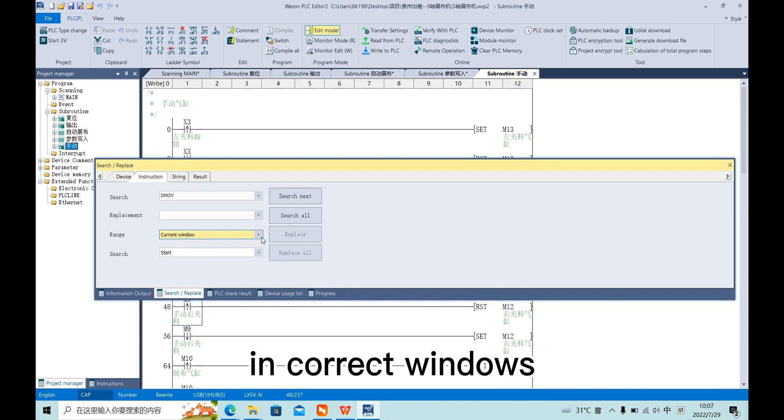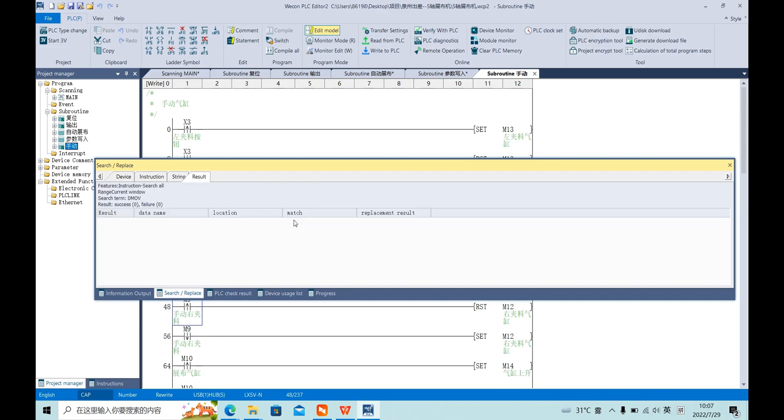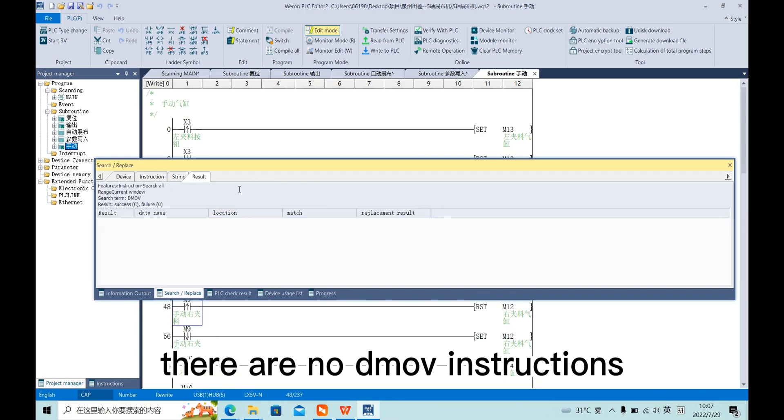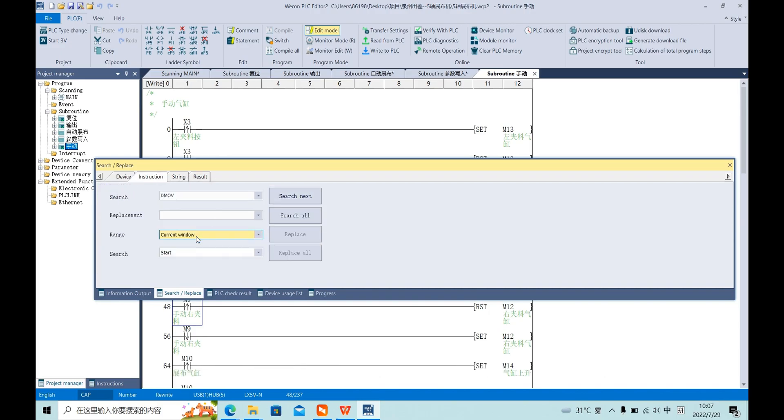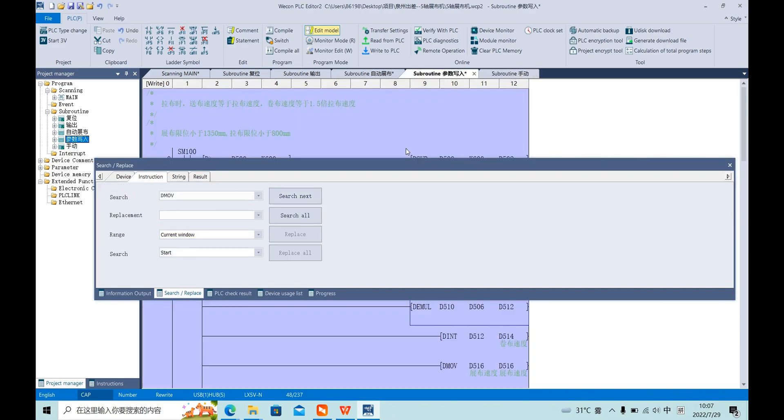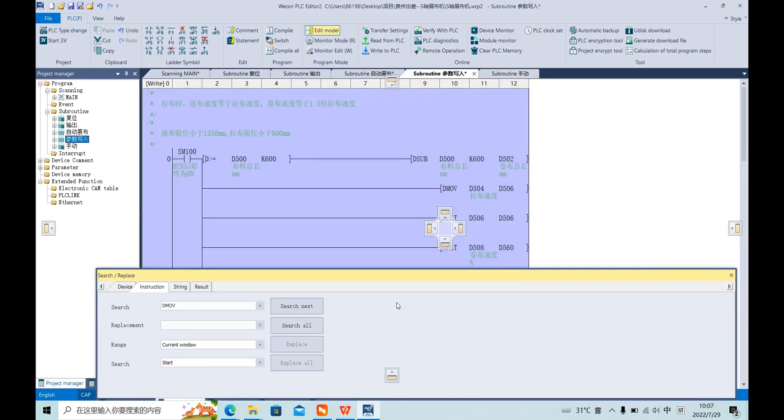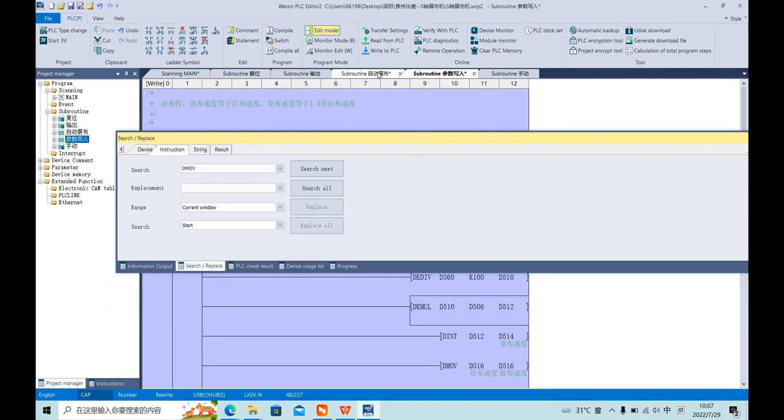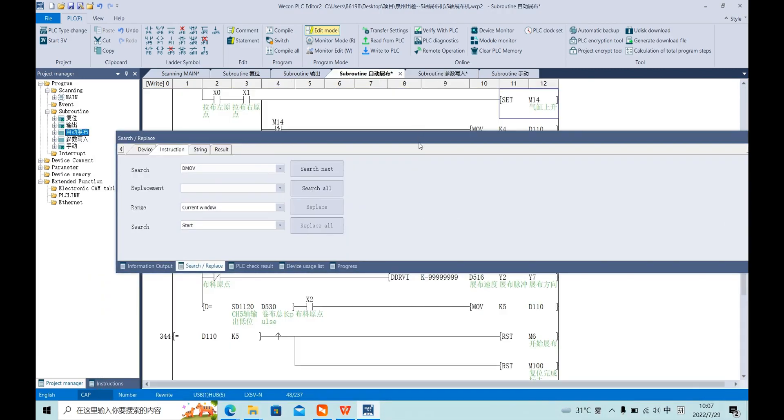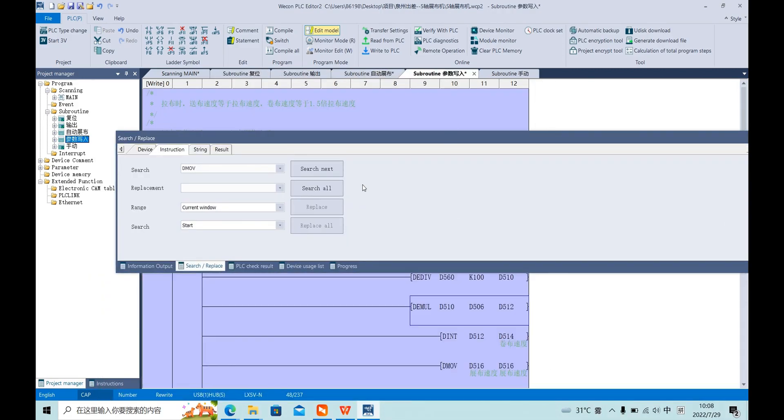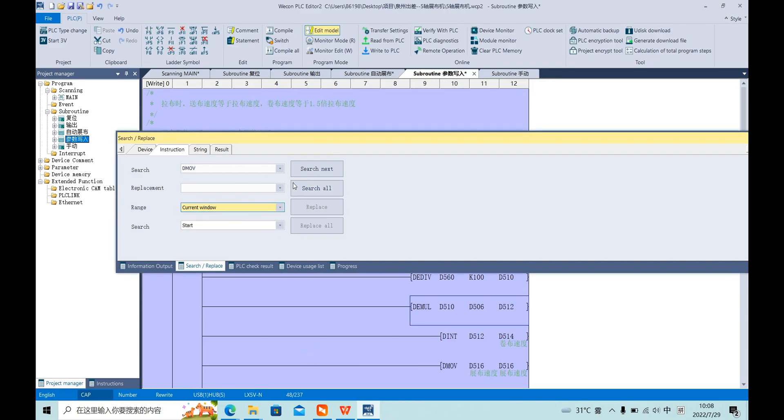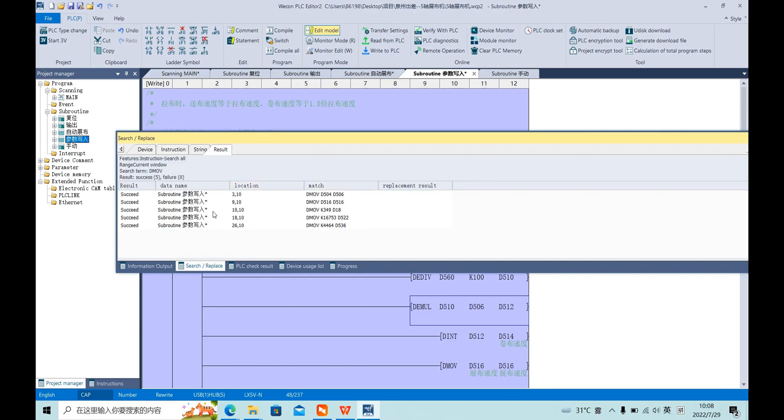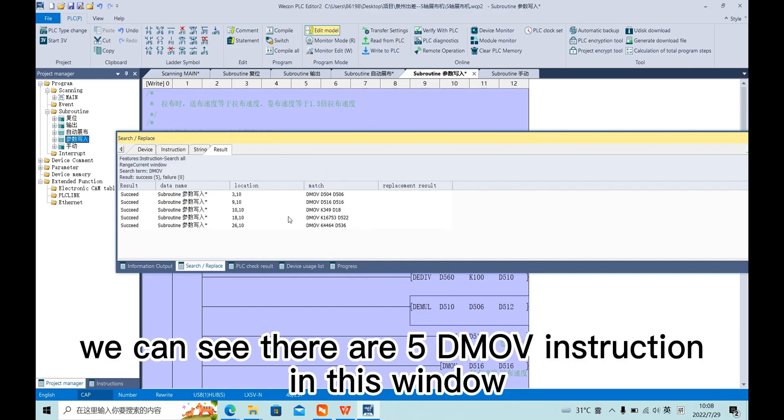In the current window, there are no DMOVE instructions. Let's try this window. We can see there are 5 DMOVE instructions in this window.